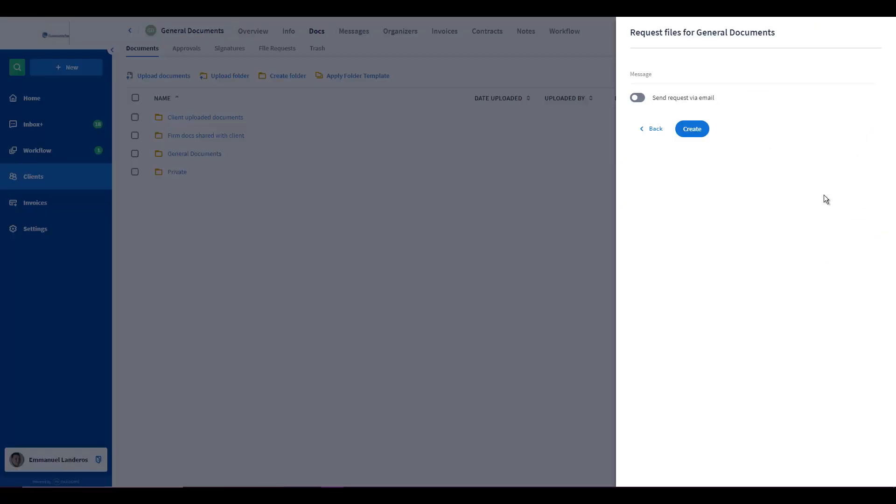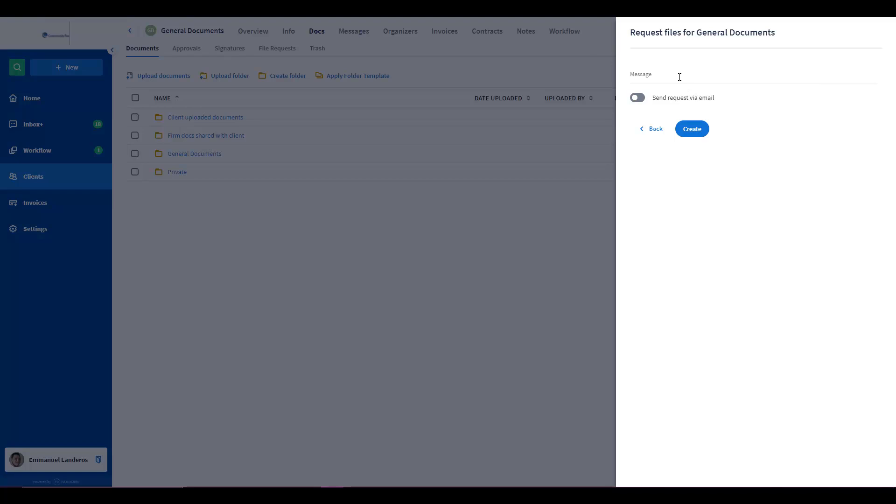A message you want to make clear for your clients is please upload documents using this link and put your name for good record keeping. You will leave send request via email toggle off and then click on create.